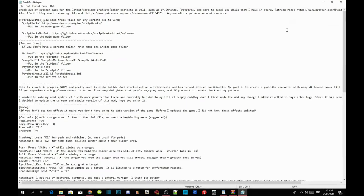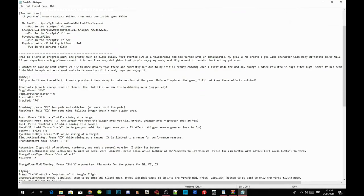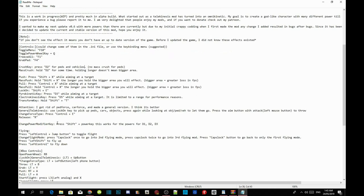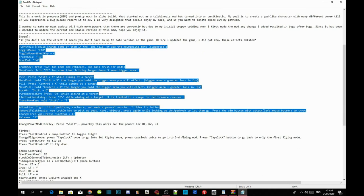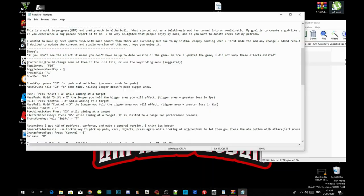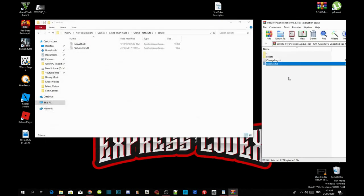Enlarge the readme file and make sure you do read it — read the whole thing, because it's really important. It shows you how to use the mod, the keys for using it, and everything else. I already know what to do so I'll show you — head to your scripts folder inside your extract folder.